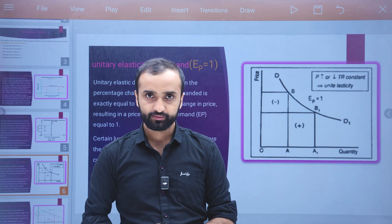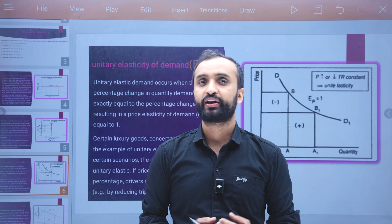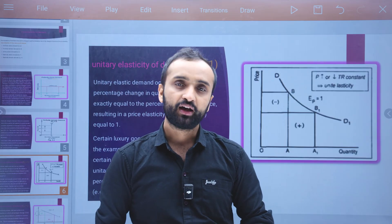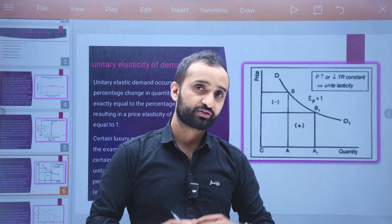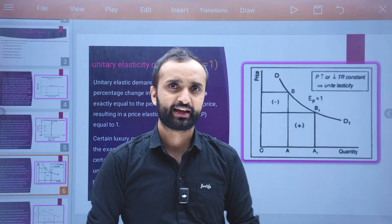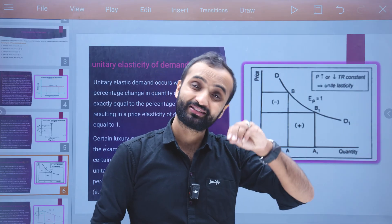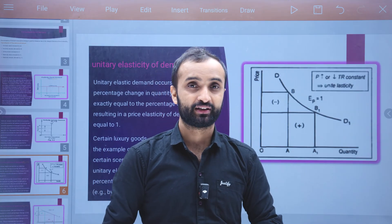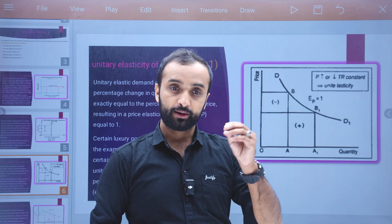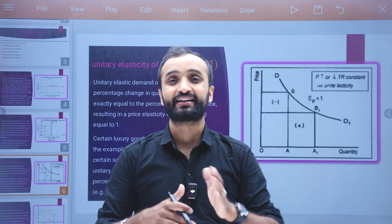Hello everyone! Welcome to the new video. I will discuss MicroEconomics. In chapter 3, I will discuss the topic of Price Elasticity of Demand types.